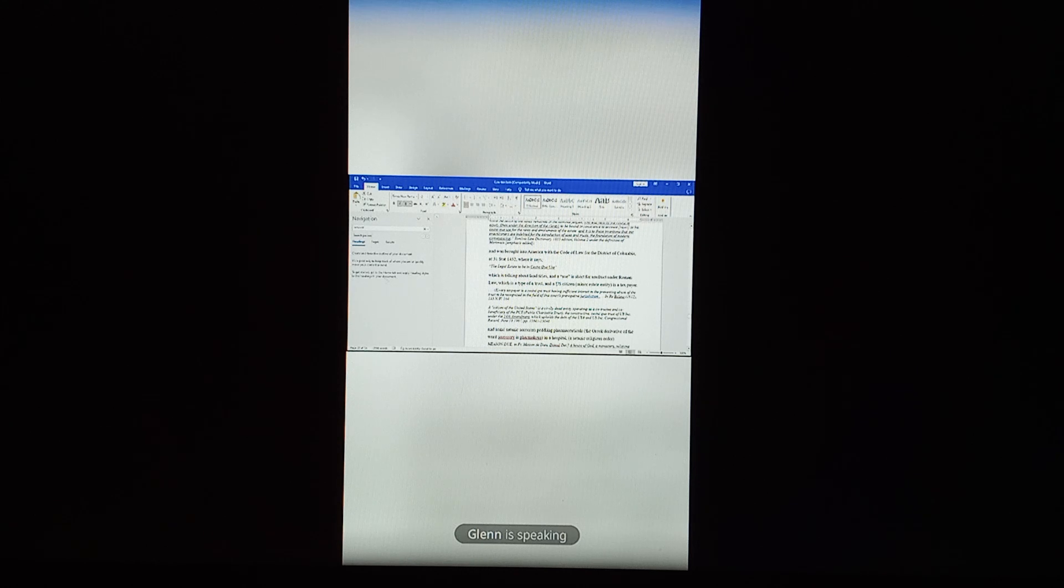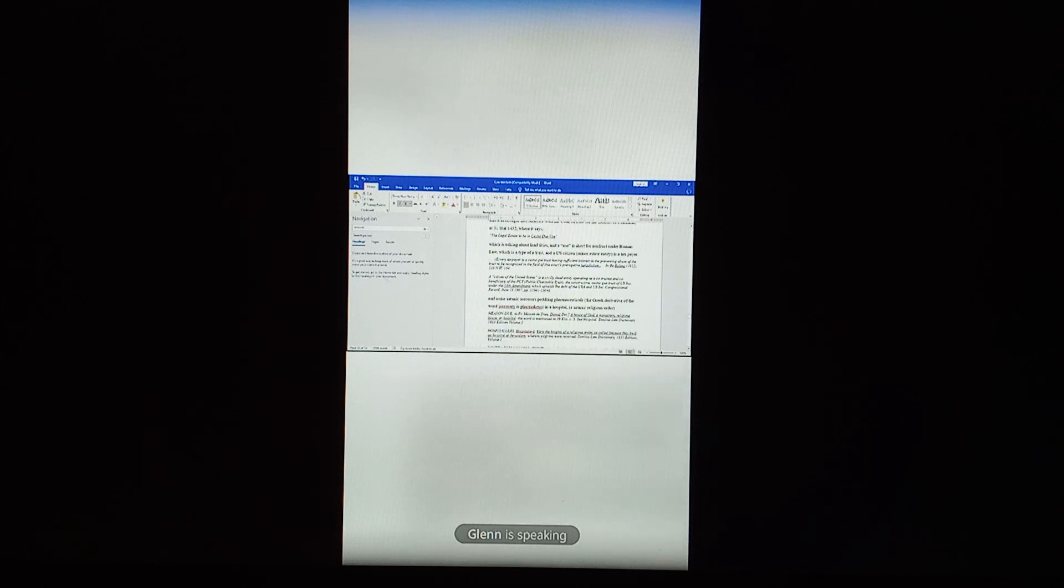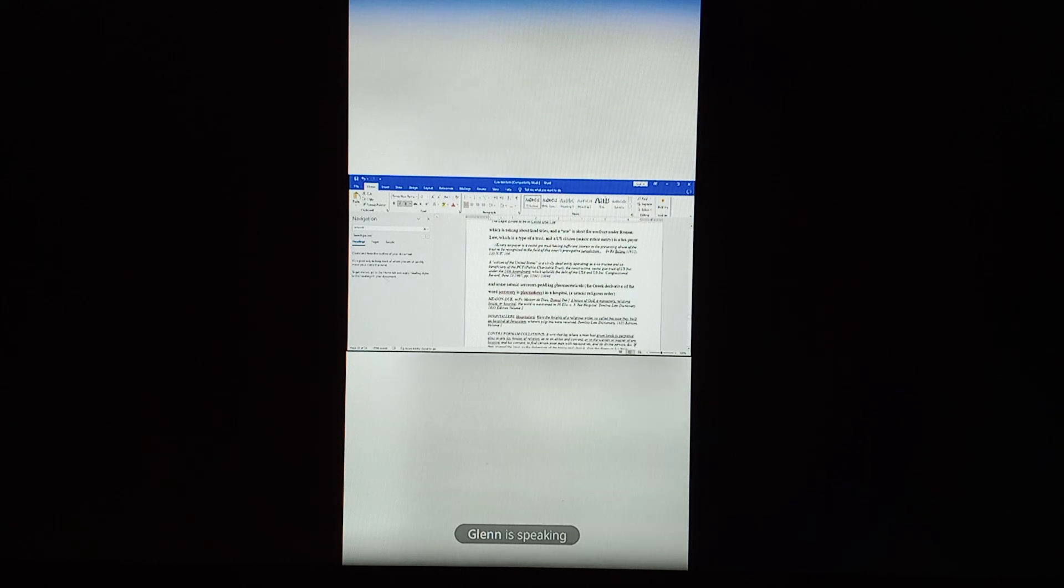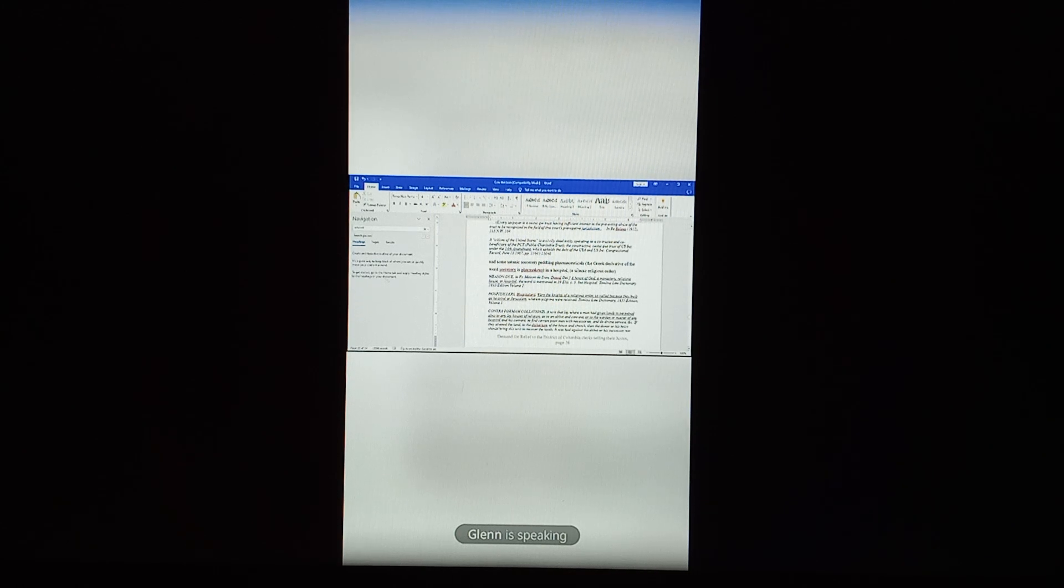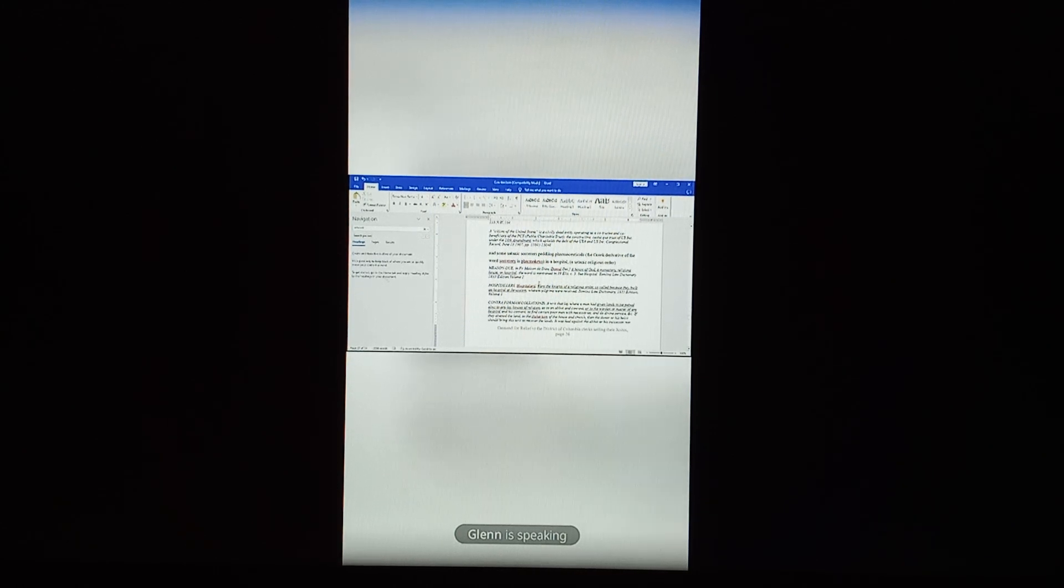And a U.S. citizen, minor estate entity is a taxpayer. And there's some, these are actually summaries from these court cases, they're summaries. Anyways, as the satanic sorcerers peddling pharmaceuticals, the Greek derivative of the word sorcery is pharmakeus. In a hospital, a satanic religious order, and here's some Tomlin's Law Dictionary definitions showing that the hospital is a religious, it says here, Maison Dieu, a house of God, a monastery, religious house, or hospital.